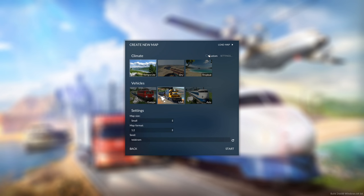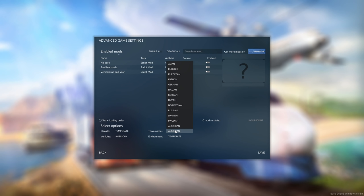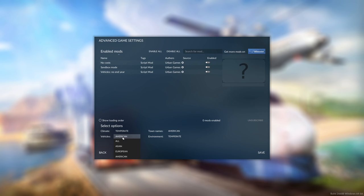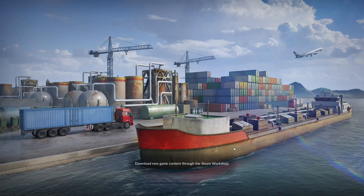You'll see how the seeds are used when I get into the editor. You can also choose custom settings — I don't know the significance of the mods, but you can change things in more detail here. You can vary the climate and environment, vary the vehicles — so you could have European town names and American vehicles. There are a lot of different town names available and vehicle regions: Asian, European, American. I'm not going to use custom here; I'll just get going.